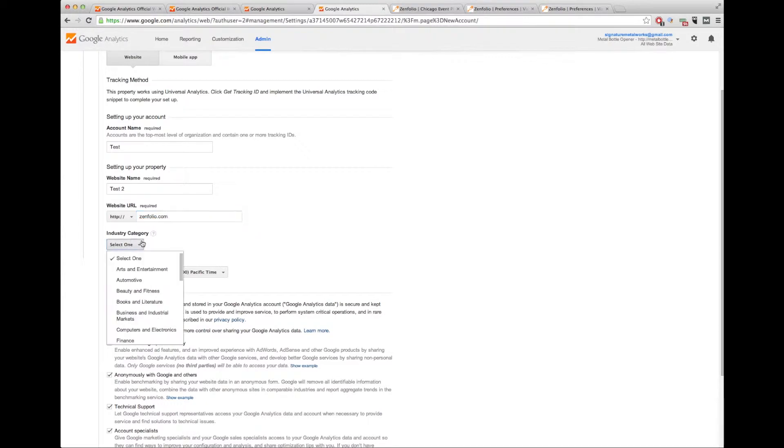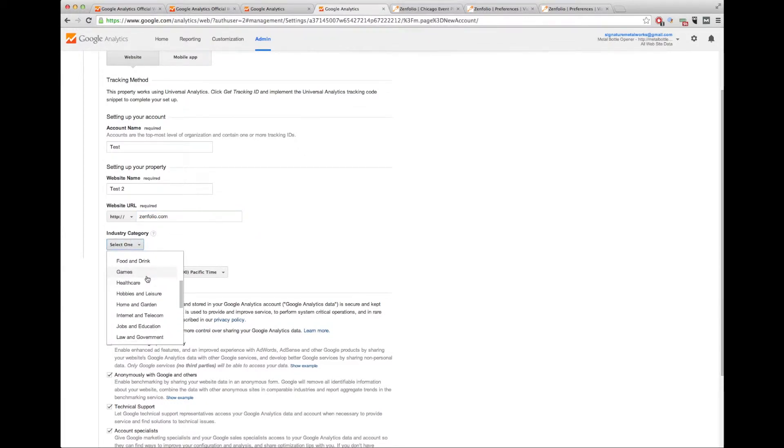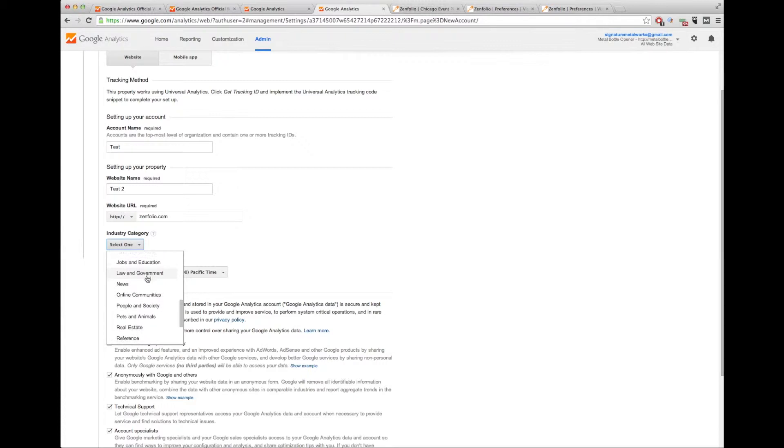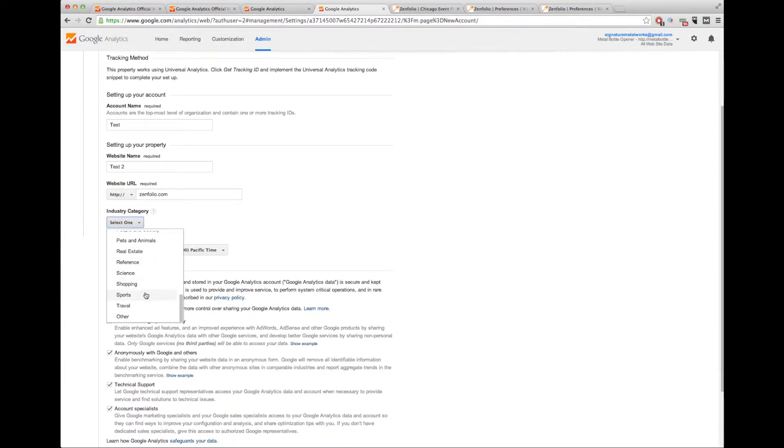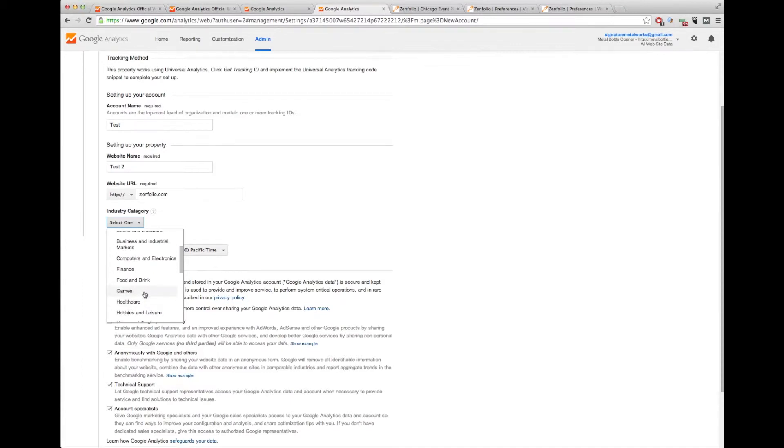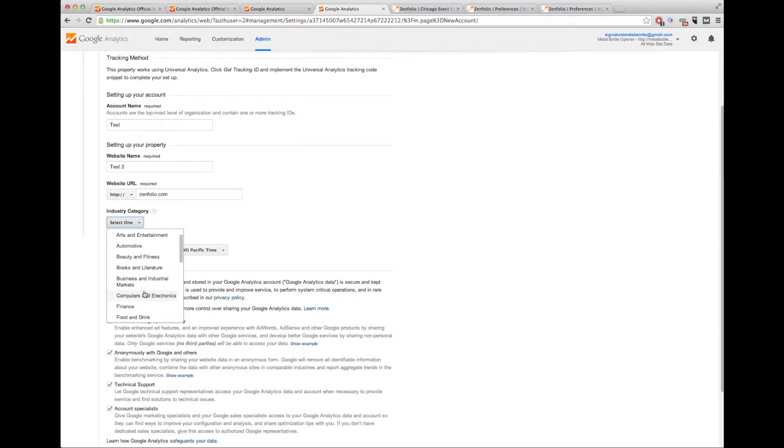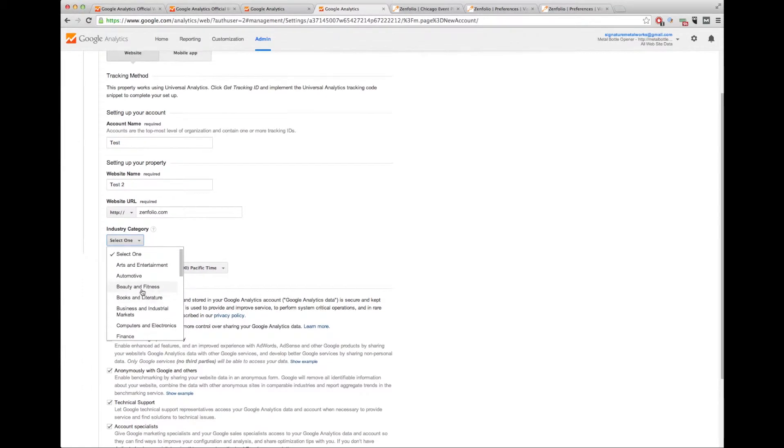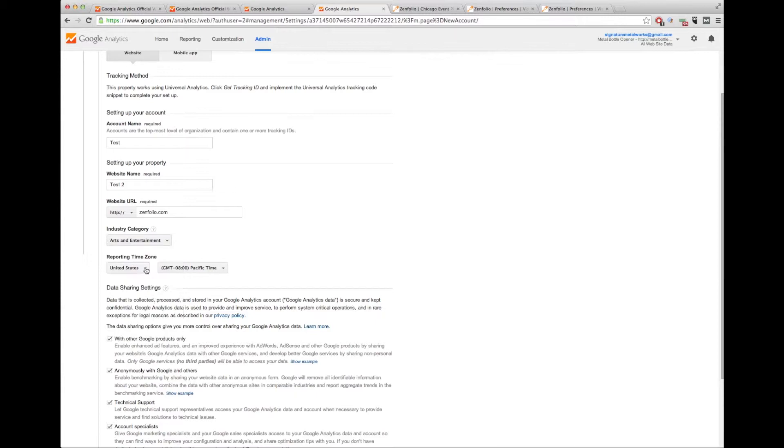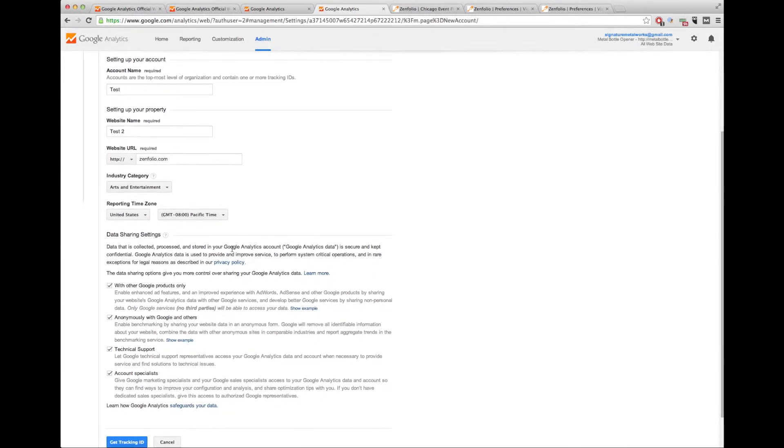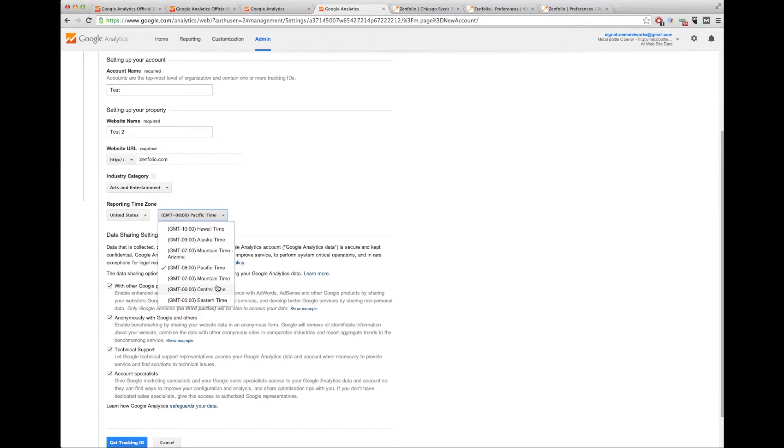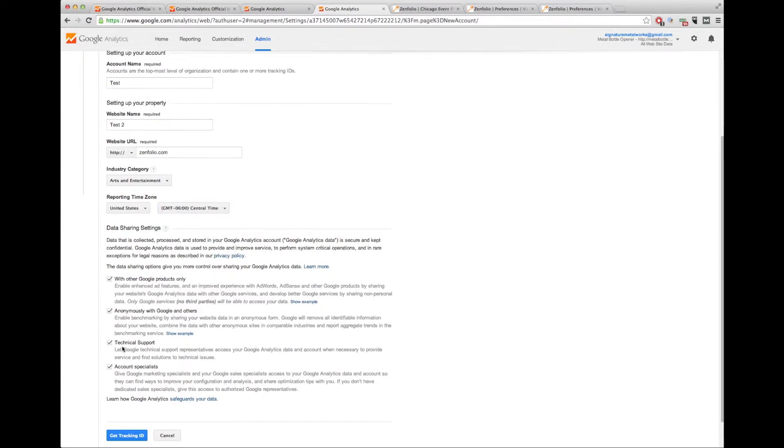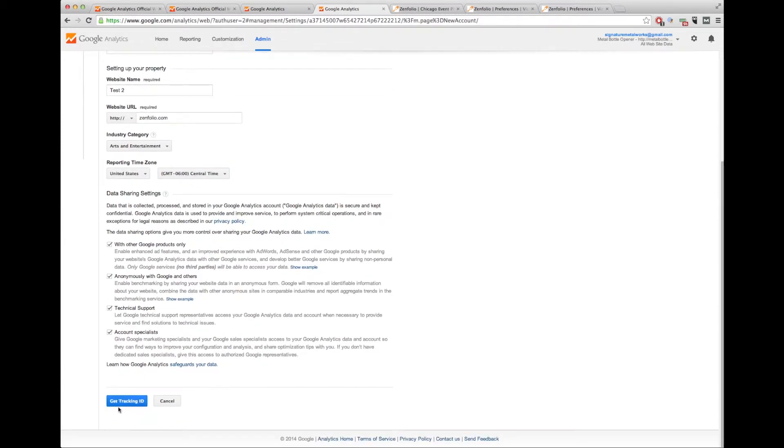Industry, that's really up to you. You can pick. Most of you are going to pick something like arts and entertainment. We'll leave it at that. I'm in the central time zone, so I'm going to pick central.